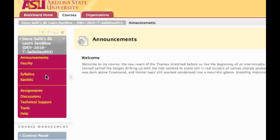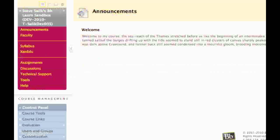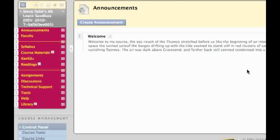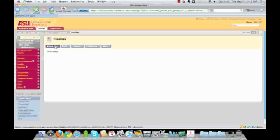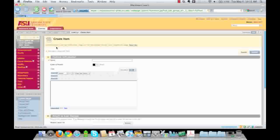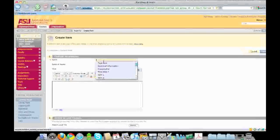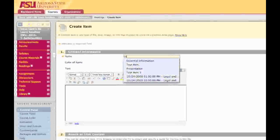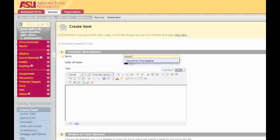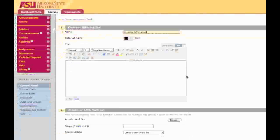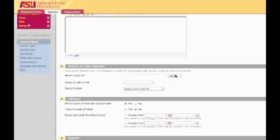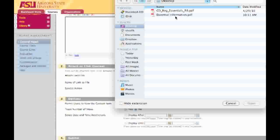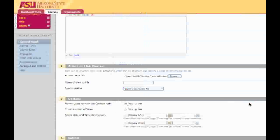I'm going to go back and finish editing my menu by adding a reading to the readings area. I'll begin by switching the course editing toggle on, clicking on Readings, creating an item, and then I'll add the item as though it were any other content object. I'll name it. I'll browse for a file, and I'll submit it.